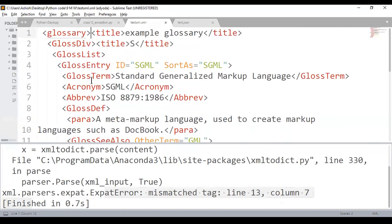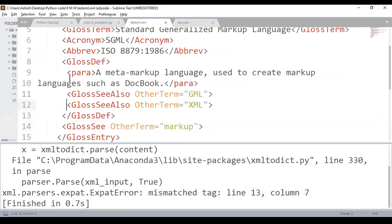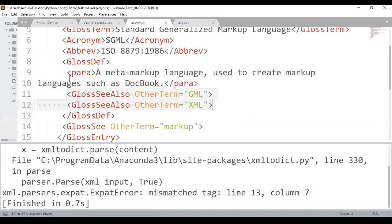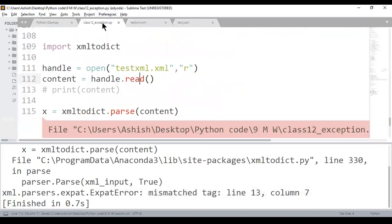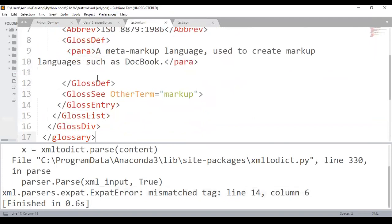There was a parsing error at line 13, column 7 — some tags weren't properly closed in the sample XML. The gloss 'see also' tag was opened but not closed. After fixing the XML to properly close all tags, the parse succeeds and returns a nested dictionary structure.